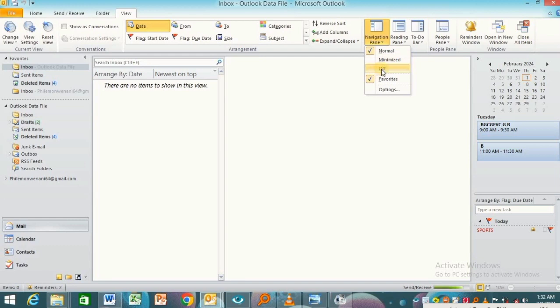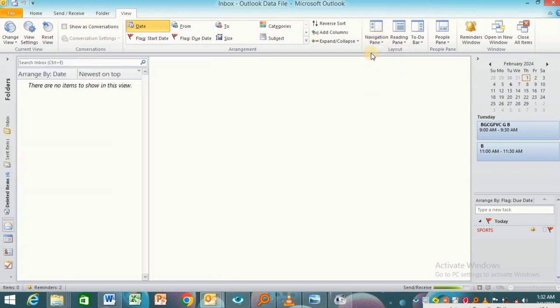we have Off over here, and we also have Favorites. Let me choose Minimized over here.